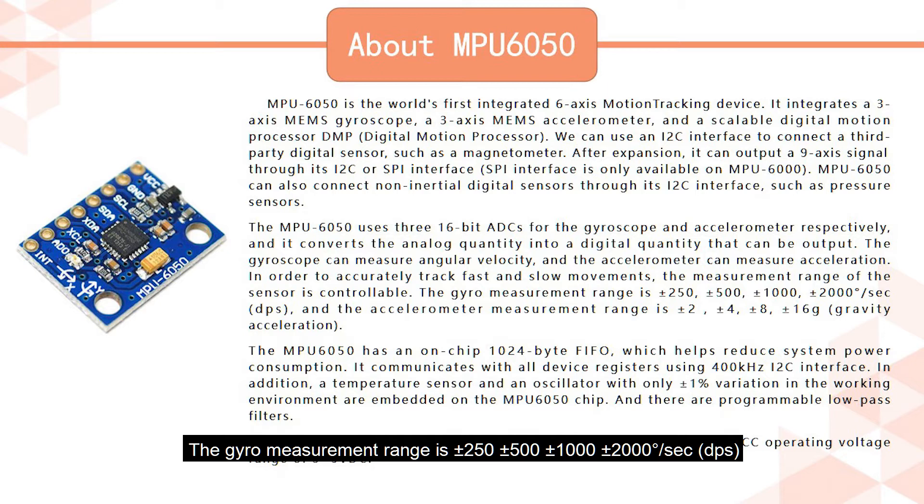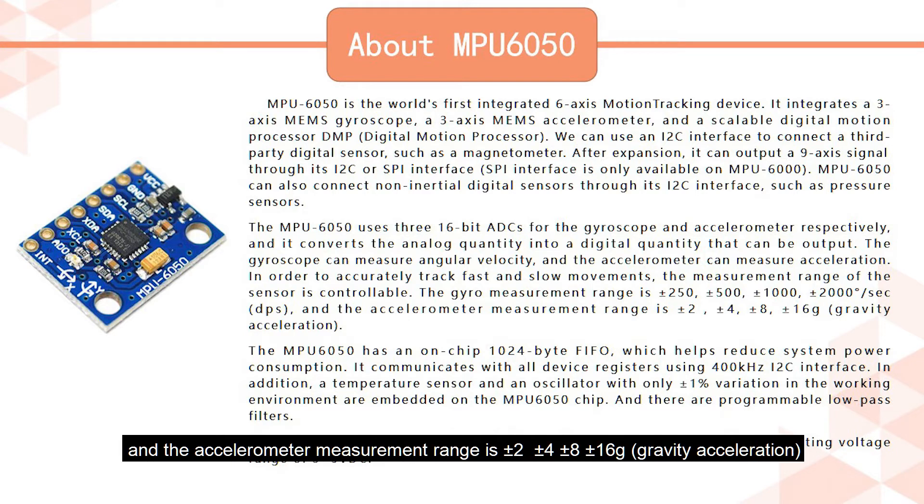The gyroscope measurement range is plus-minus 250, plus-minus 500, plus-minus 1000, plus-minus 2000 degrees per second. And the accelerometer measurement range is plus-minus 2, plus-minus 4, plus-minus 8, plus-minus 16G gravity acceleration.